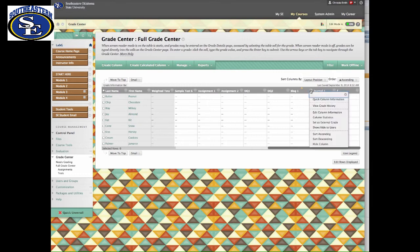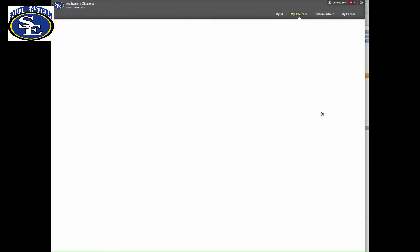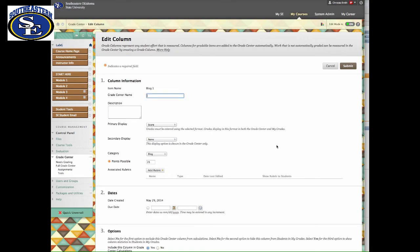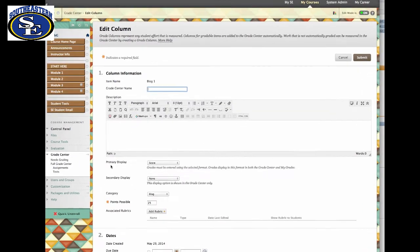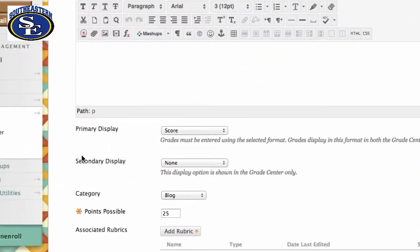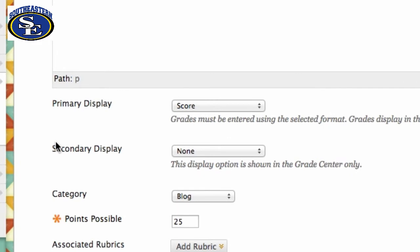Now go next to one of the assignments such as Blog 1, and click the drop down arrow next to it, and scroll to Edit Column Information. Click on Column Information.